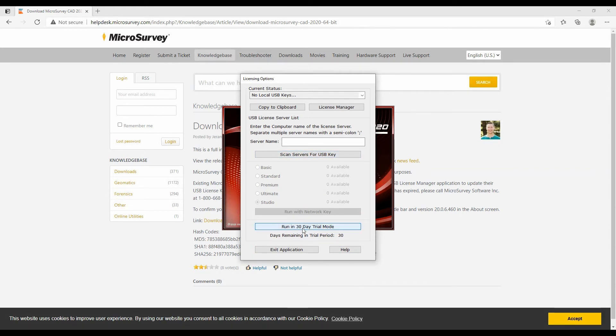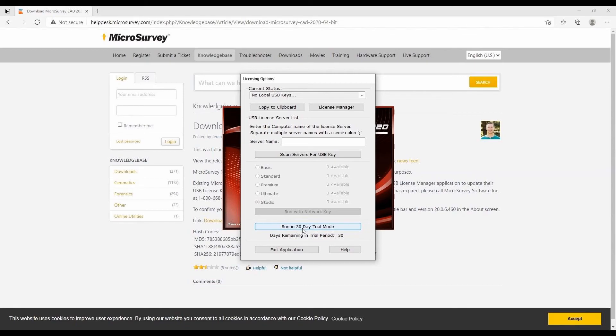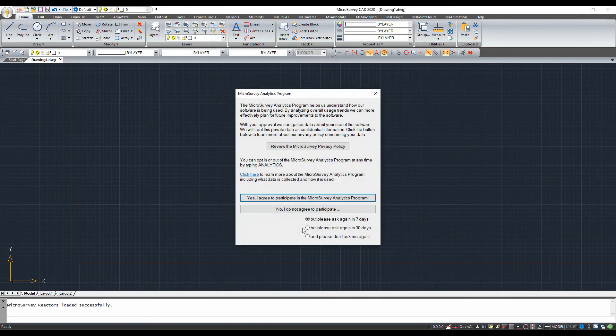But since I don't have any of these and I'm just showing you how to install it, I'm going to hit 'Run in 30 Day Trial Mode' at the bottom. That's going to open up MS CAD, and you can see here it's now asking about an analytics program.